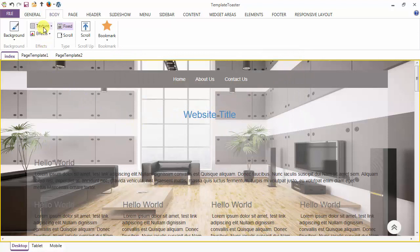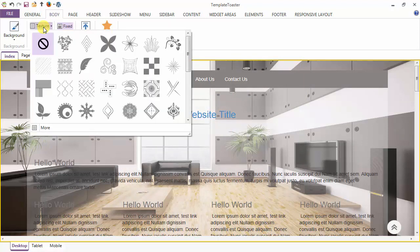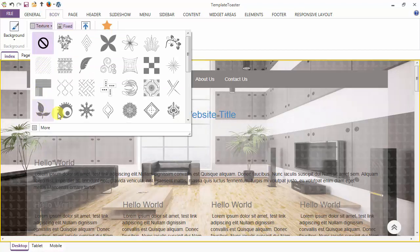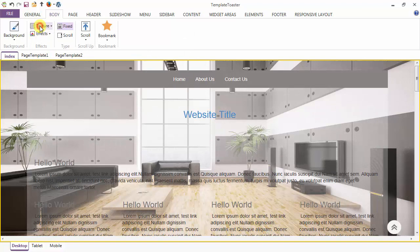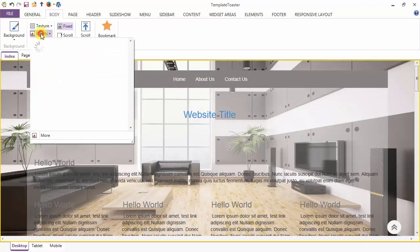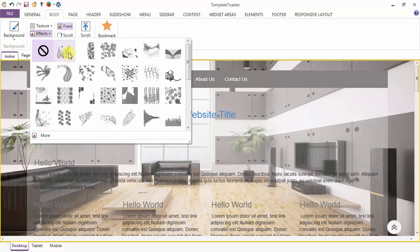Next is your Texture option. Here you can add texture to the background from the gallery. Apart from textures, you can add effects also — here are the various effects you can add to the body background.